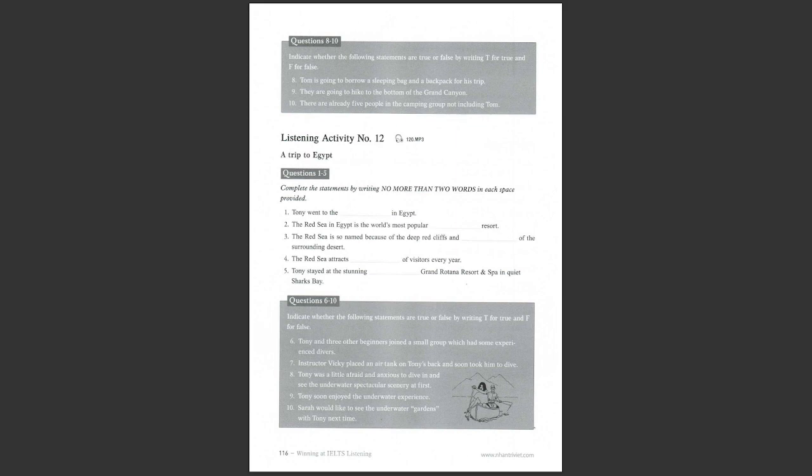Listening activity number 12, a trip to Egypt. You are going to hear a conversation between two friends about a trip to Egypt. Listen to the conversation, complete the statements, and then indicate whether the statements are true or false.